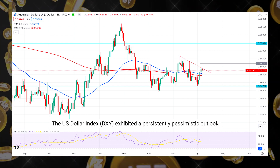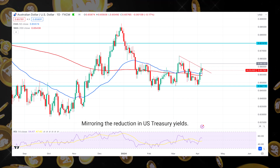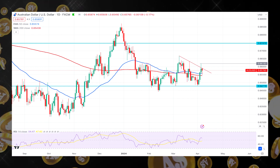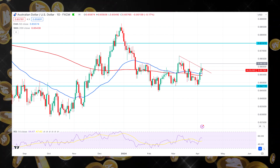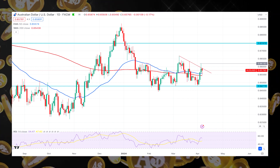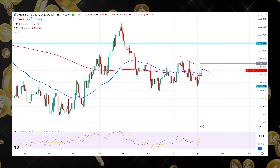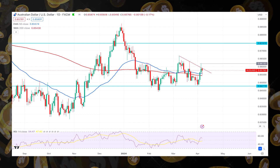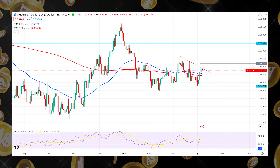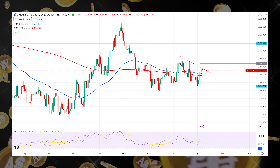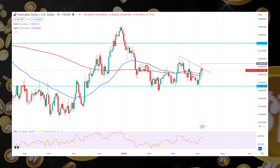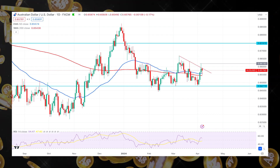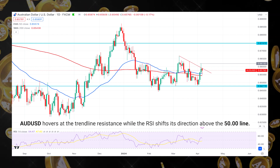The US Dollar Index (DXY) exhibited a persistently pessimistic outlook, mirroring the reduction in US Treasury yields. This trend may have been influenced by the neutral remarks made by several Federal Reserve officials. On the contrary, investors might have been drawn to the US dollar despite market apprehension caused by the escalation of geopolitical tensions after Israel assaulted the Iranian embassy in Syria.